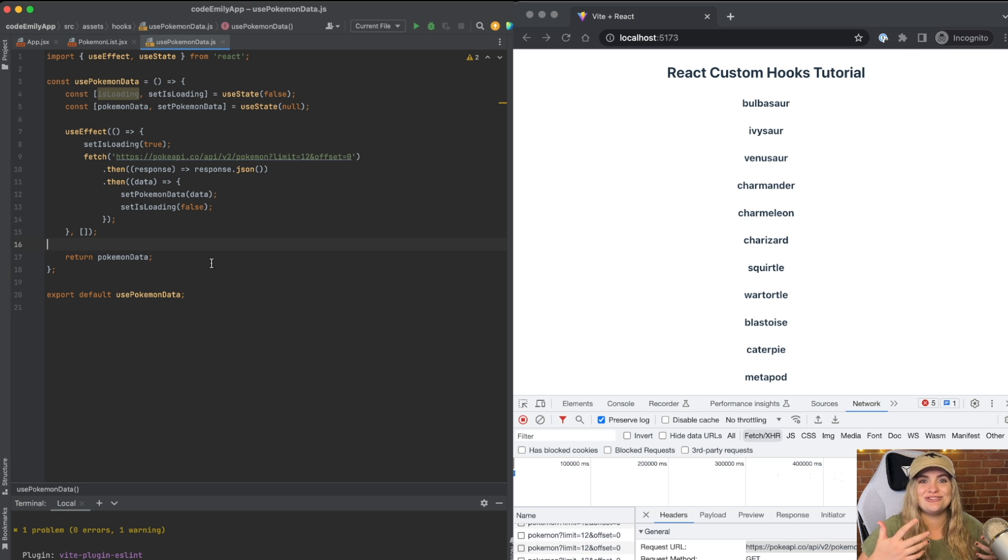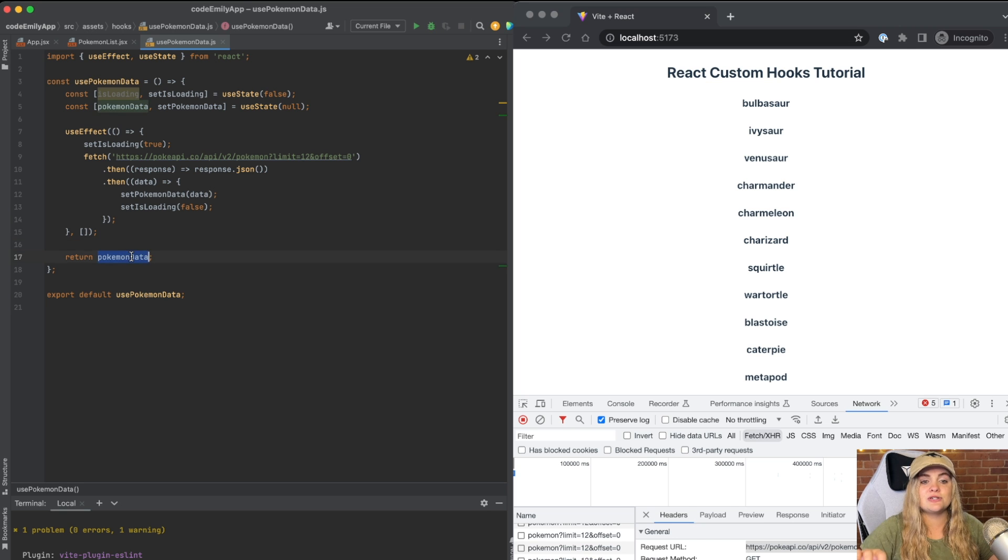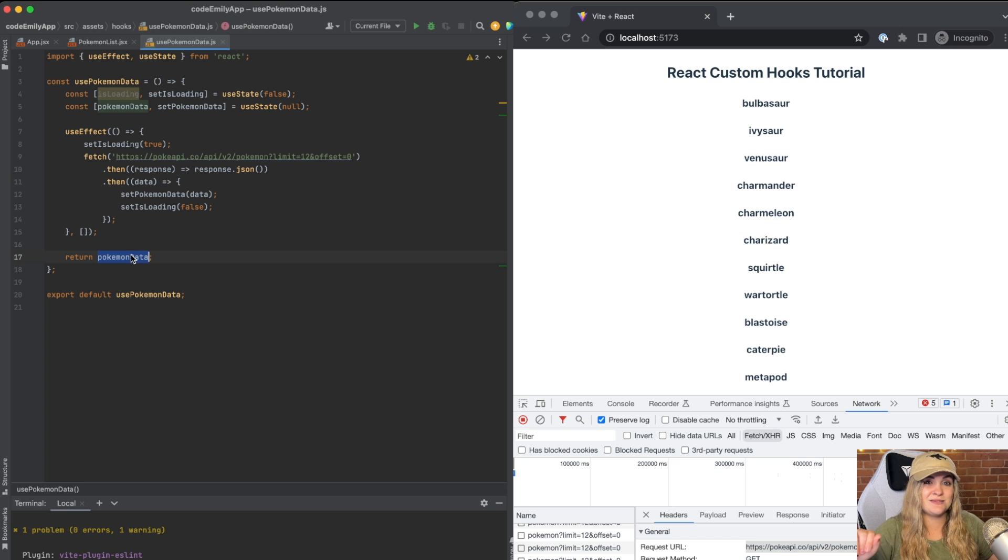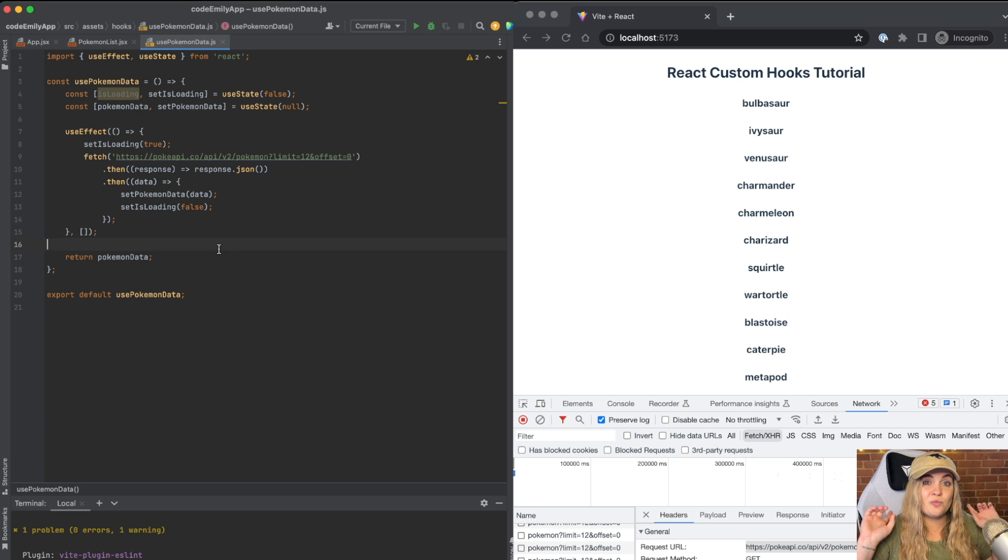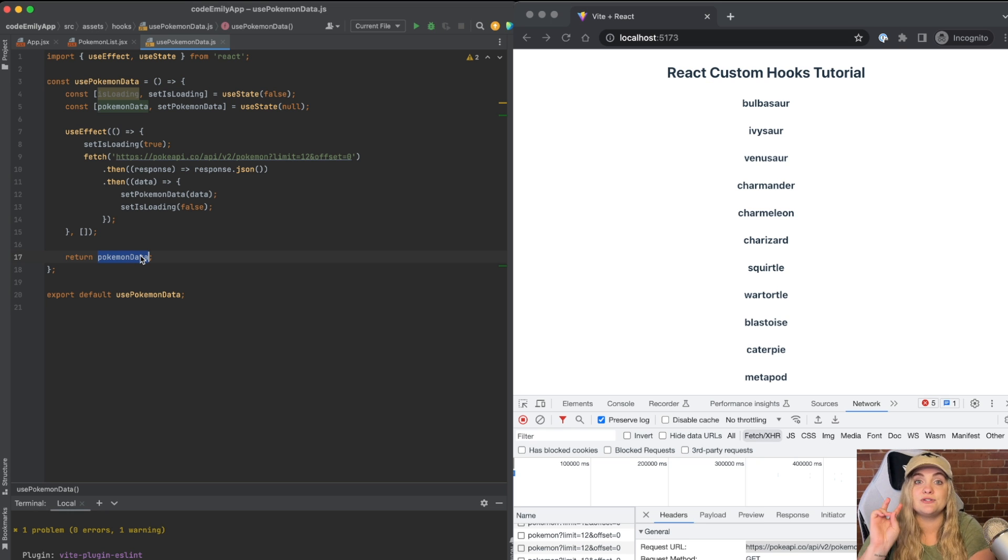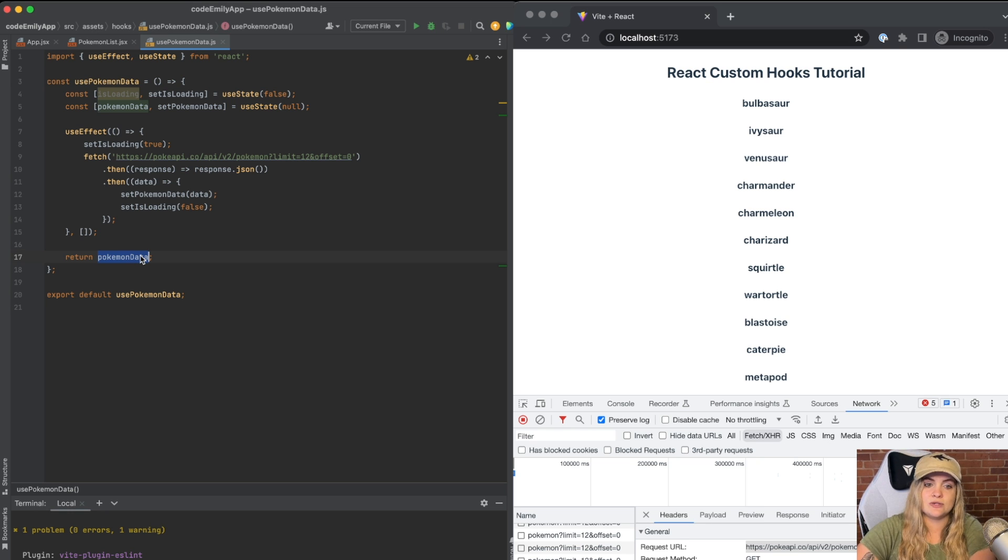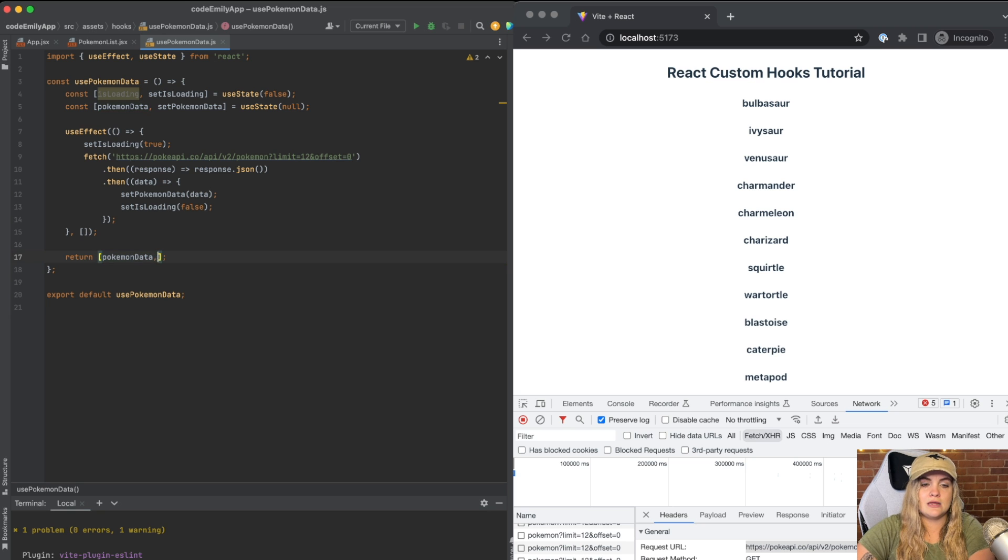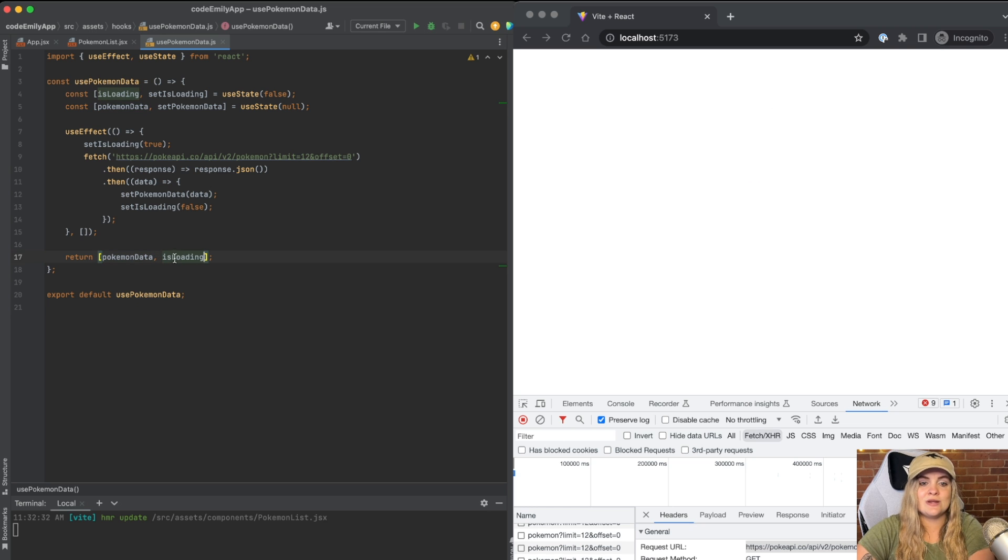We need to return isLoading and Pokemon data. How do we do that with an array? So instead of just returning Pokemon data here, we're actually going to return an array of two values. Those values are going to be Pokemon data and isLoading.